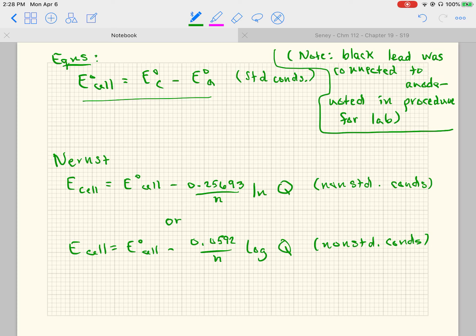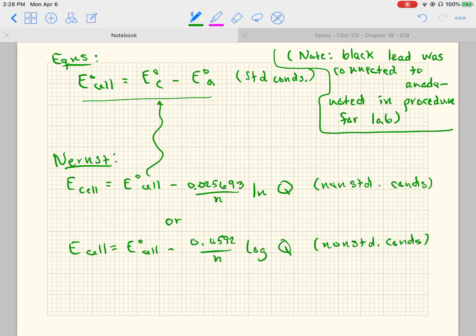Here is the Nernst equation — there are two forms. The first: E-cell (non-standard) equals E-naught cell minus 0.025693 divided by N (the number of electrons) times the natural log of Q, or products over reactants. Or you can use the second version, which is the logarithmic version. Either one will get you to the same answer.